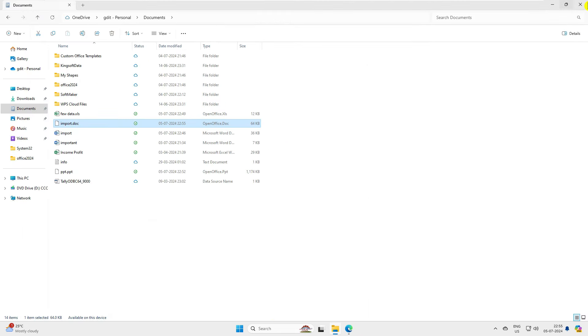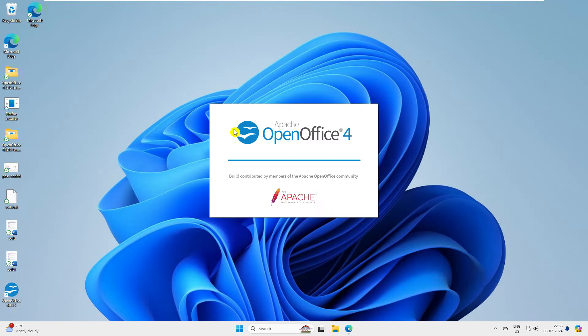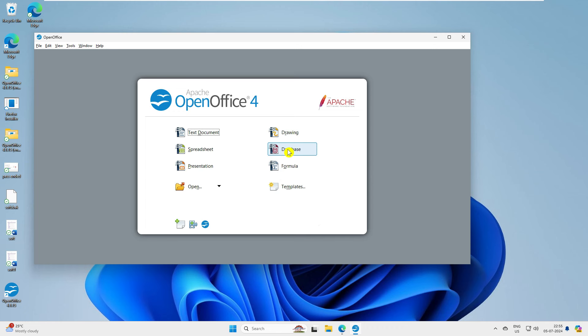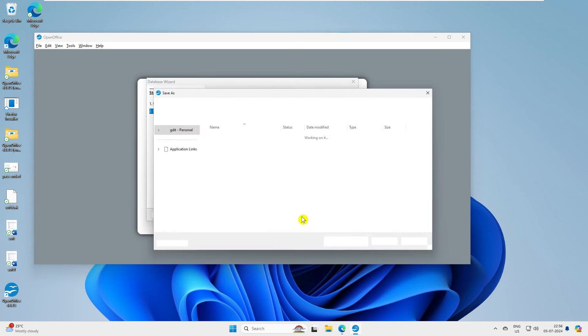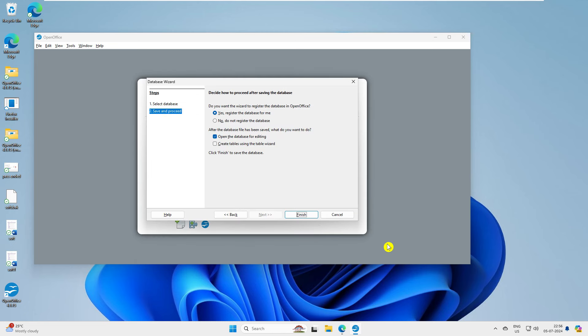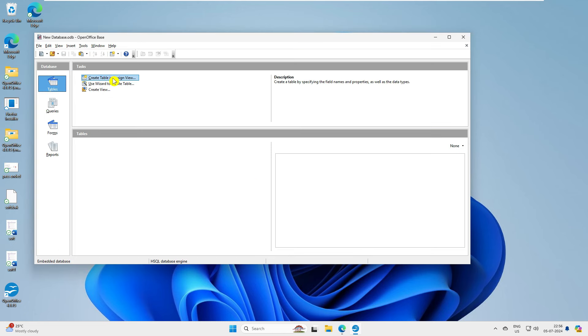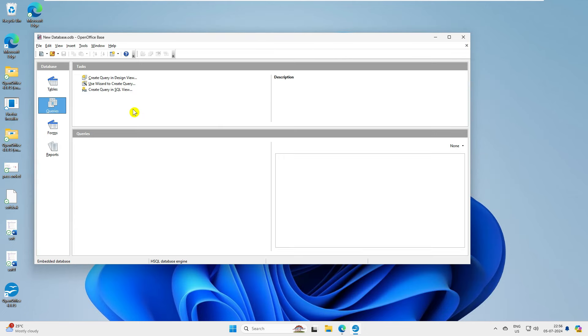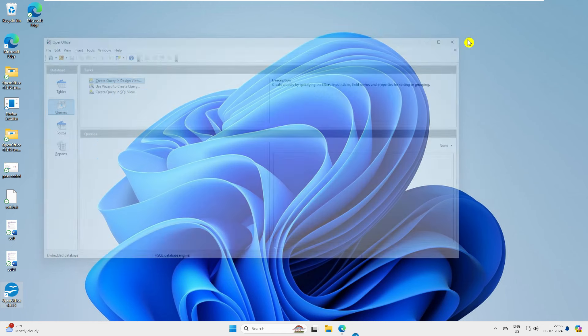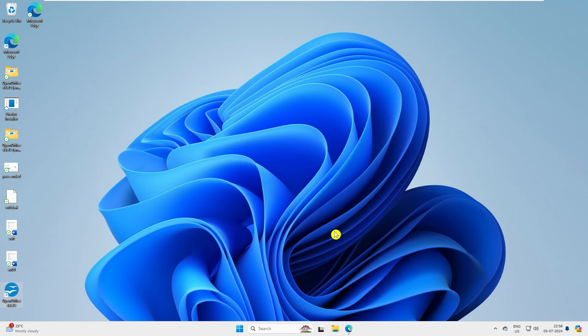Now let's test the other two applications. One is the Database — Base — which is like Microsoft Access. You can go ahead and create forms, tables, and queries — it is very similar to Microsoft Access. If you want it compatible with Microsoft products, you have to save it in Microsoft Office Windows 2000 format.